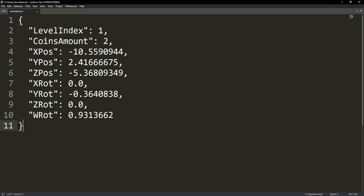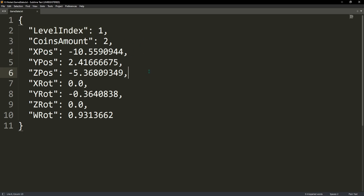We have the level index being one, which means the second level because counting starts from zero, the coins amount of the player, his position represented by x, y, and z coordinates which is essentially a Vector3, and also his rotation x, y, z, and w which is a quaternion. The way this data is structured, containing key and value pairs, is called JSON.